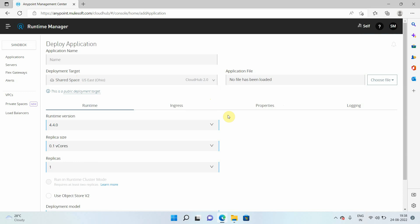So I will select shared space. Now, once you select the shared space, you have to give the application name. I can say order API.